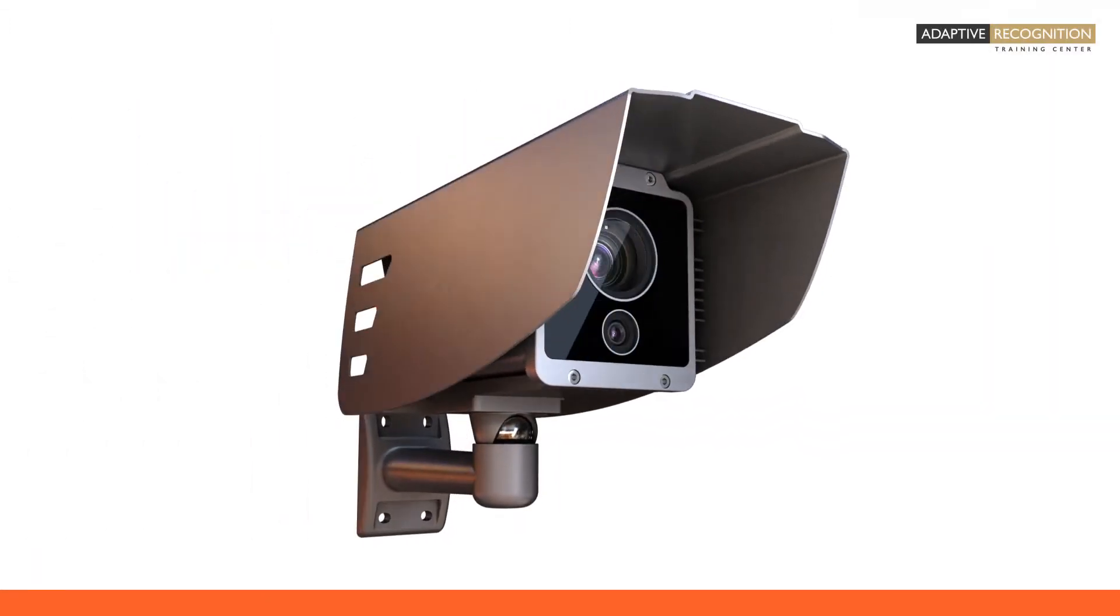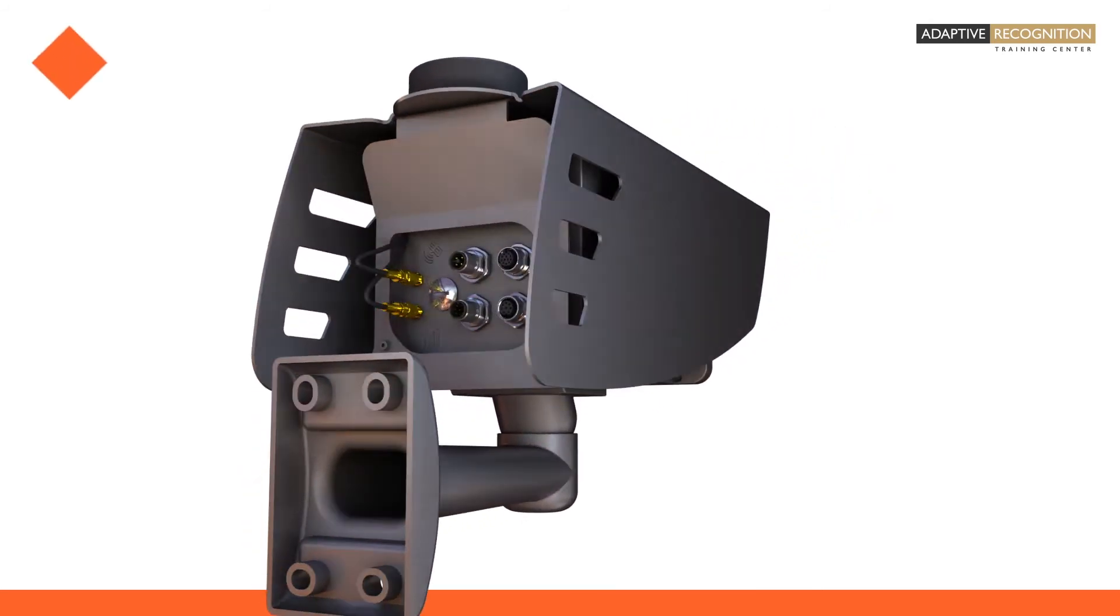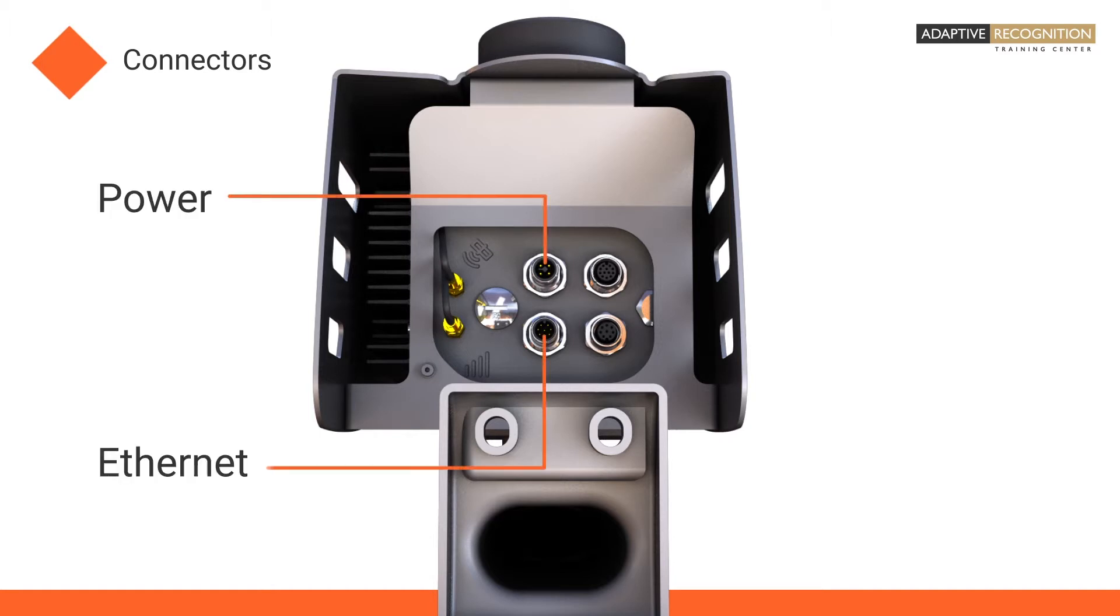To provide the highest flexibility, Adaptive Recognition cameras have several different connectors. Power and Ethernet connectors are essential to set up the camera.